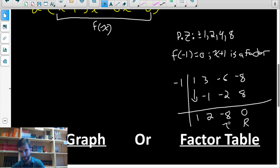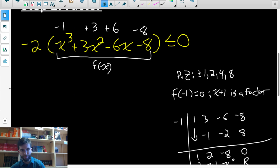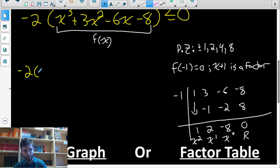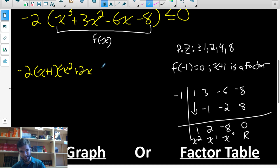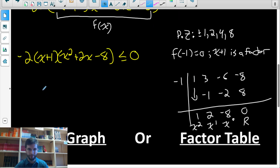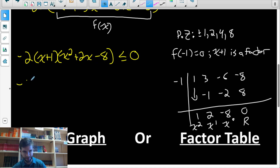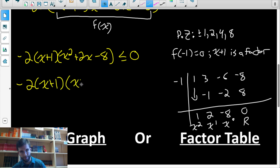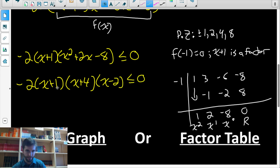So what I have from synthetic division is the quotient: x squared plus two x minus eight, with a remainder of zero. I can now rewrite the expression as negative two times (x plus one) times (x squared plus two x minus eight), less than or equal to zero. Now I can factor that quadratic further — I need numbers that multiply to negative eight and add to two. Those numbers are four and negative two.